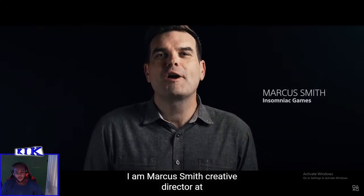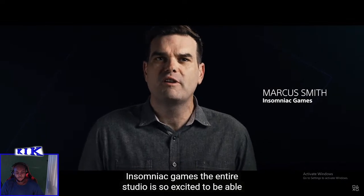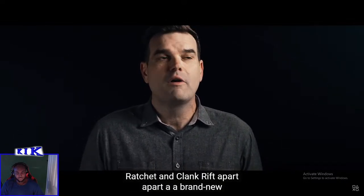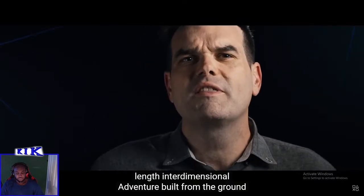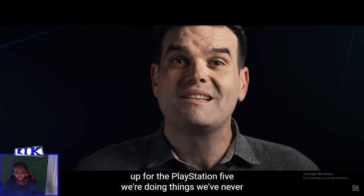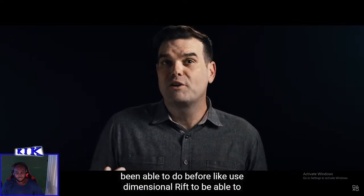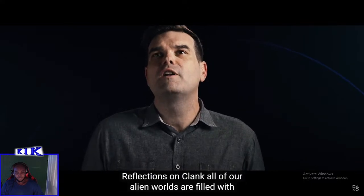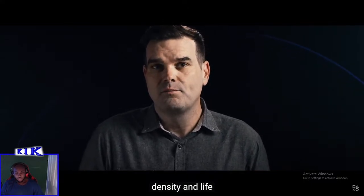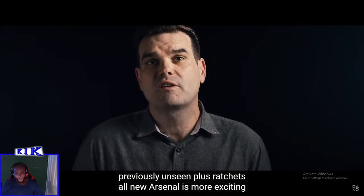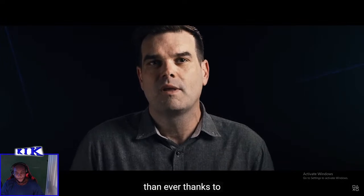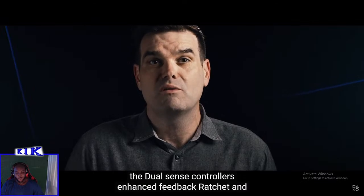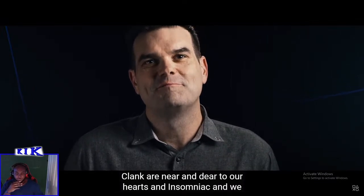I guess I actually have to go back and play like Ratchet and Clank, or at least the PS4 version. Hi, I'm Marcus Smith, Creative Director at Insomniac Games. The entire studio is so excited to share with you a first ever look at Ratchet and Clank Rift Apart, a brand new, full-length, interdimensional adventure built from the ground up for the PlayStation 5. We're doing things we've never been able to do before.